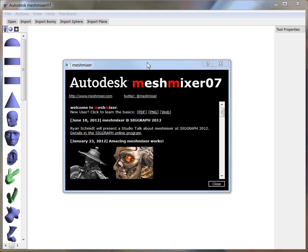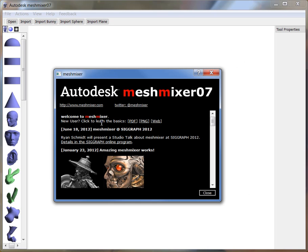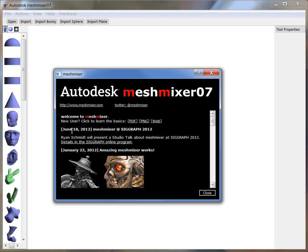The first thing you're going to see is this, you'll see the MeshMixer window, and you'll see this pop-up window, which has some useful stuff in it. Normally you'll just close it, but you might want to once in a while check it out, because if you're new to MeshMixer, it has these links in here to things like cheat sheet, hotkey cheat sheets, and things like that.